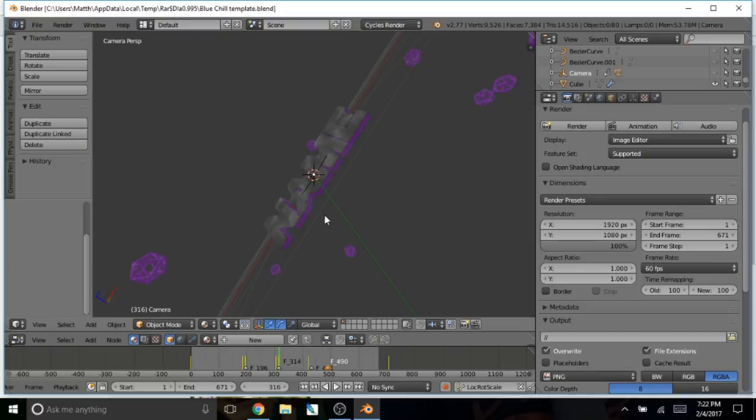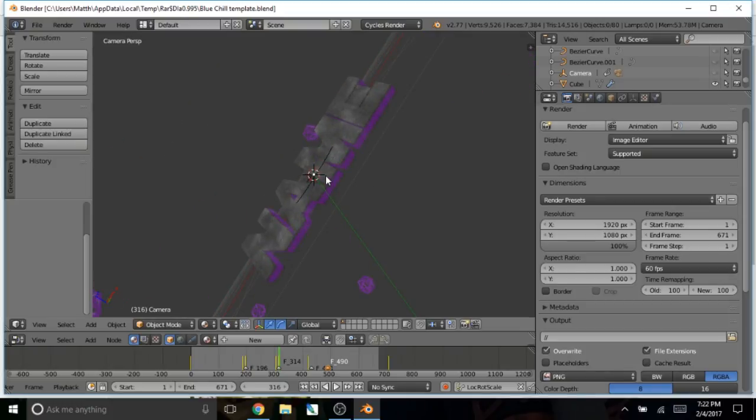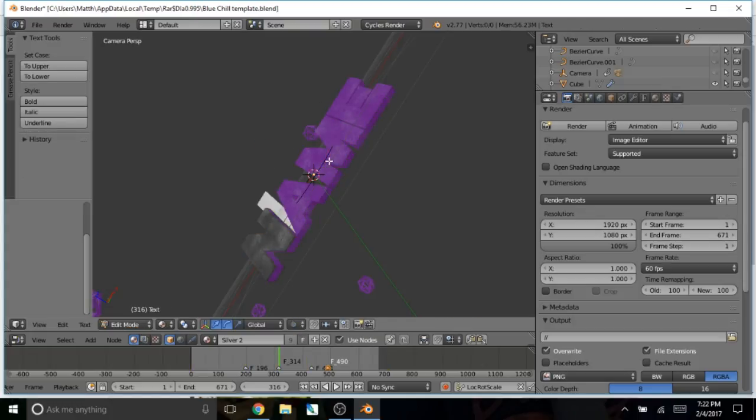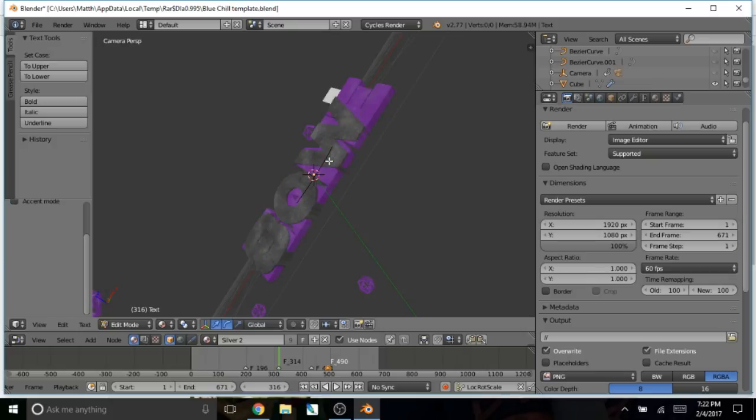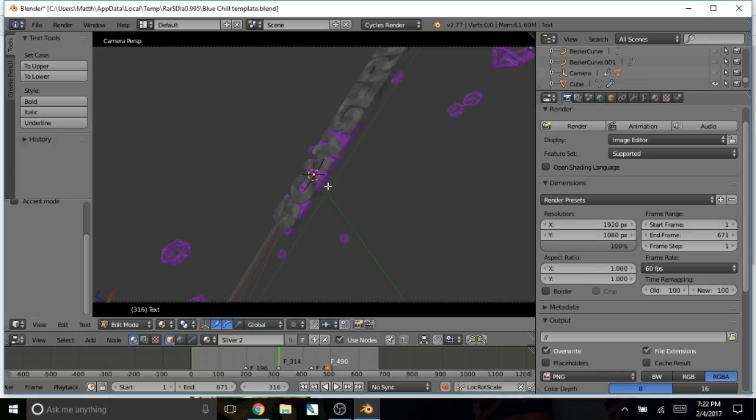So now we're on the Blender program. All you have to do is right click, click tab on the text, and type in whatever text you want it to be. So that is what I want it to be.